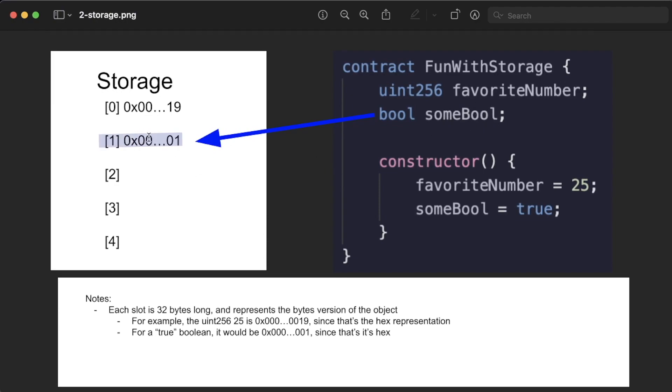So booleans, for example, get transformed from their bool version to their hex, and we modified our someBool variable to be true, and the hex edition of the true boolean is 0x0001.